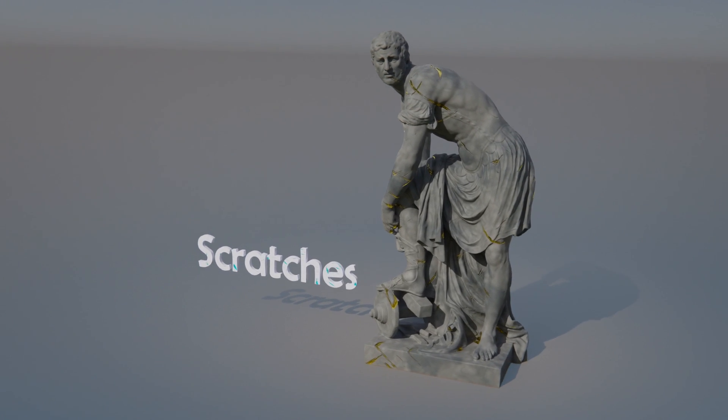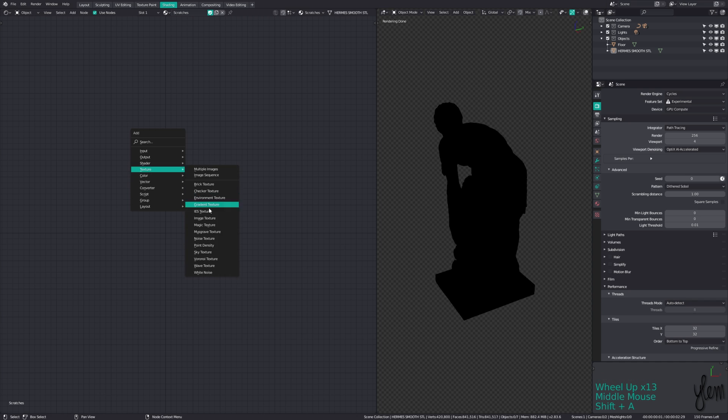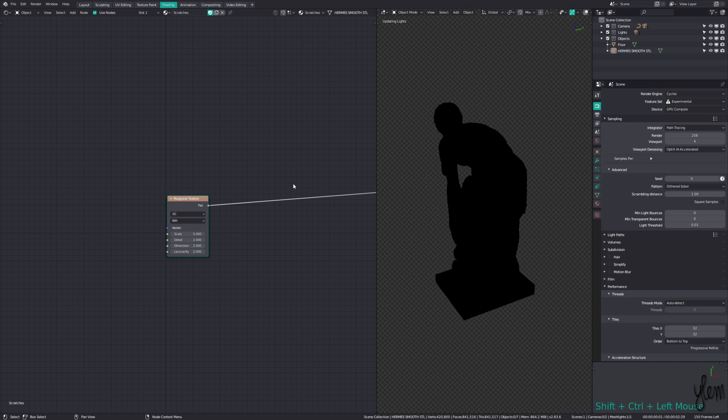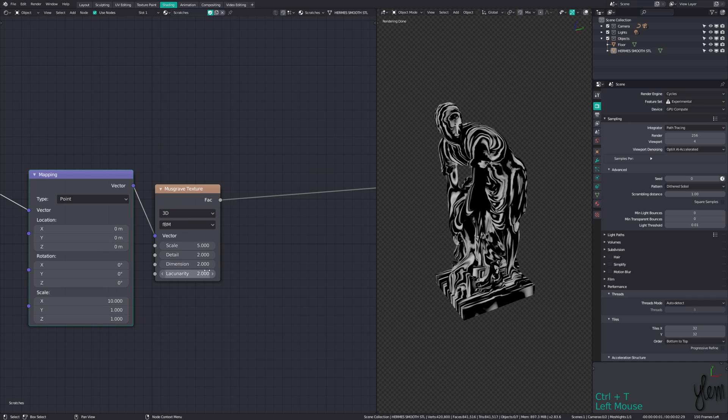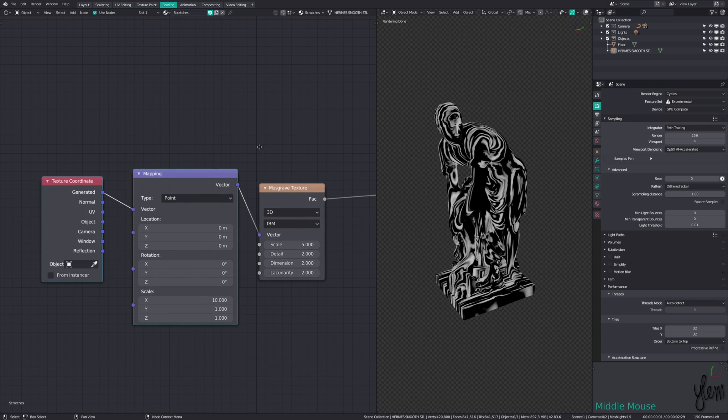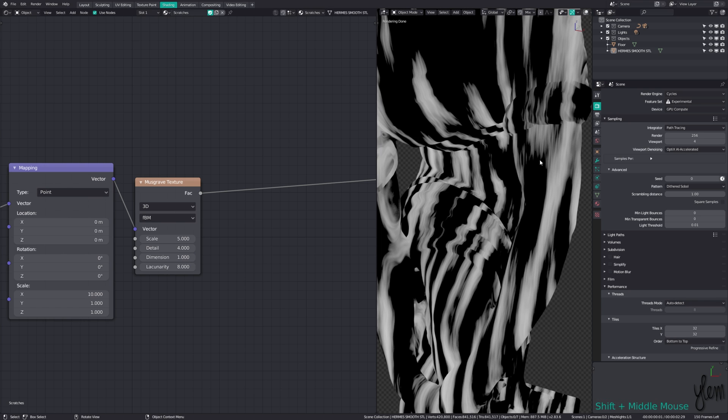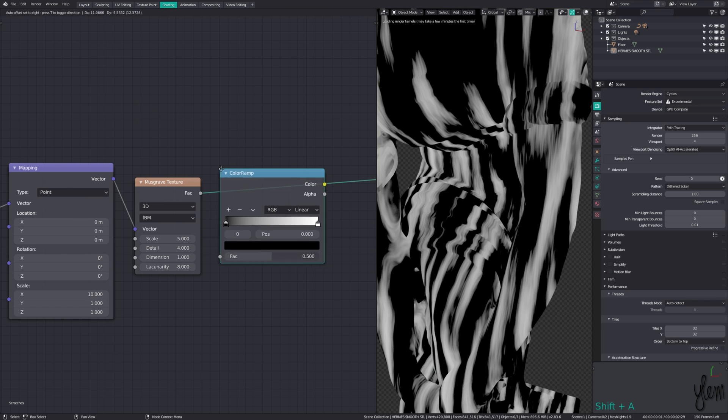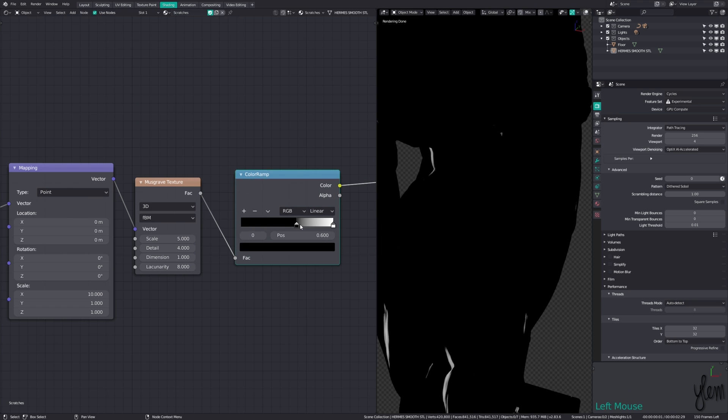Adding some scratches is a little more complex, but easy enough. Starting with a musgrave texture, with control T to add some mapping, stretch it by increasing the X scale to around 10, and switch to object coordinates. Increase the lacunarity and decrease the dimension. You can see the noise detail within the noise. Run this through a color ramp or map range node to isolate some scratches.